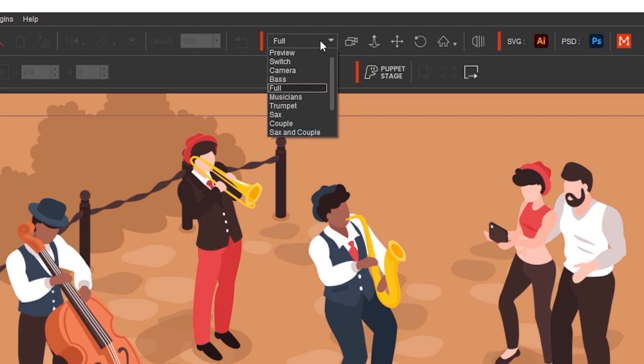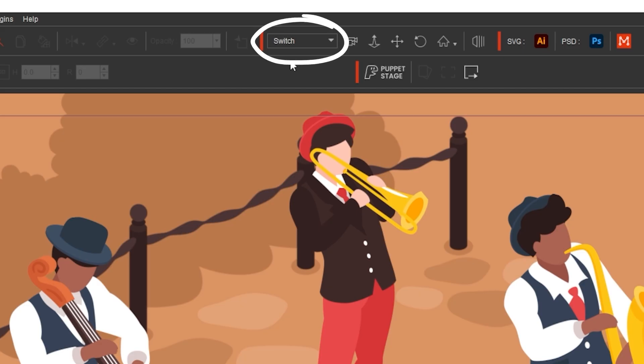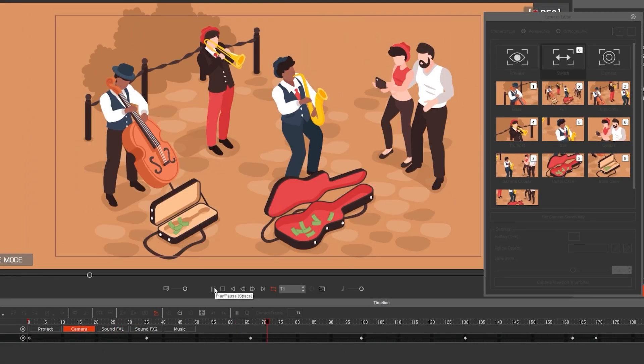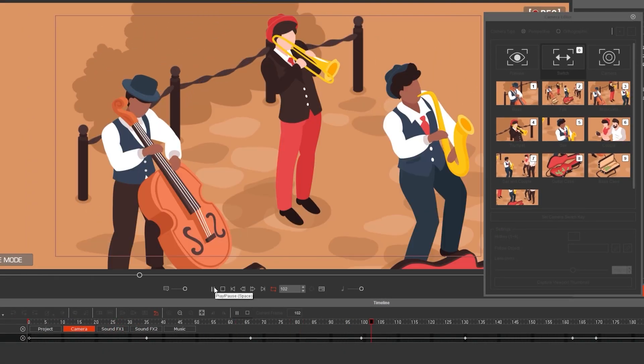When you are done, make sure switch is selected as the camera and press play to see the camera views changing in your scene.